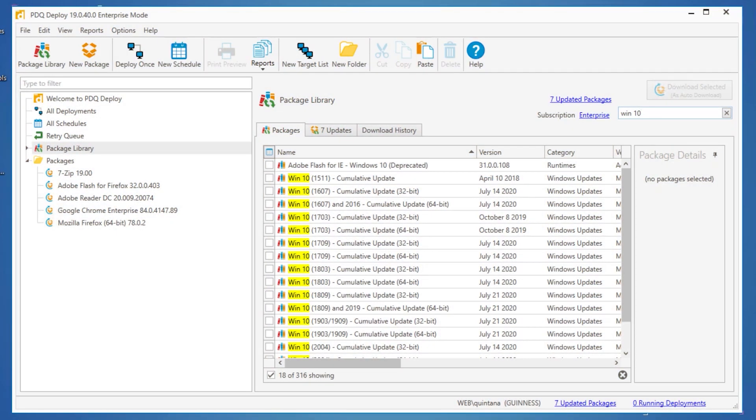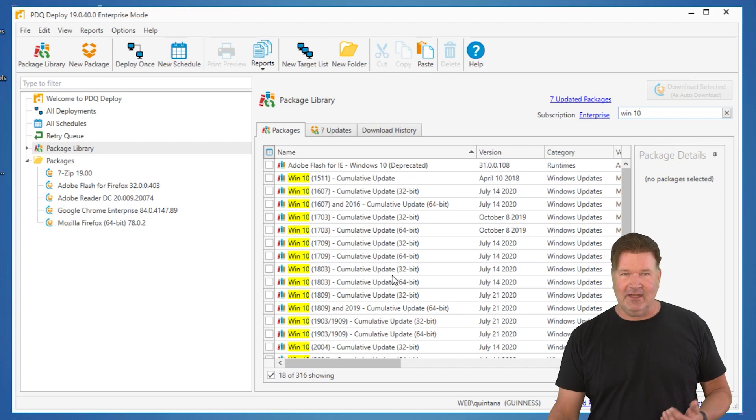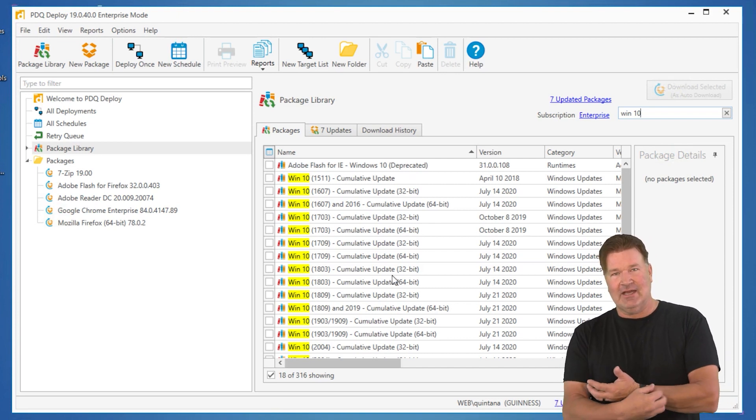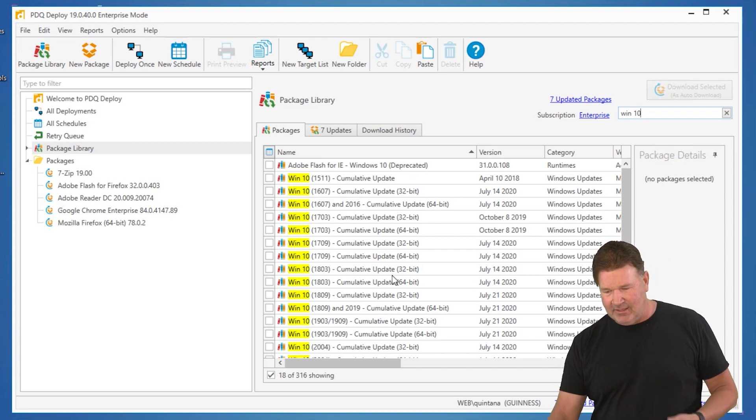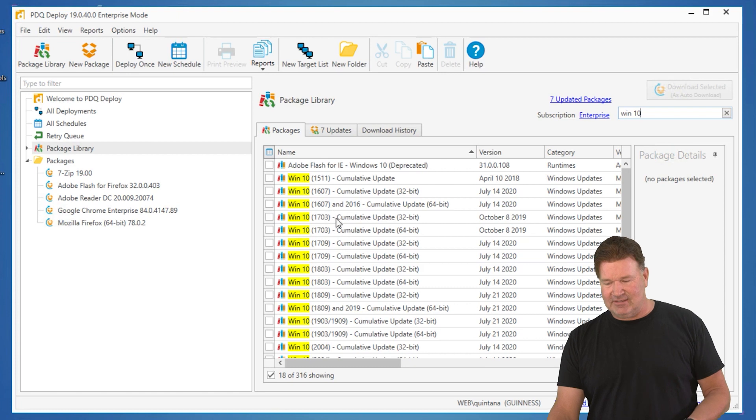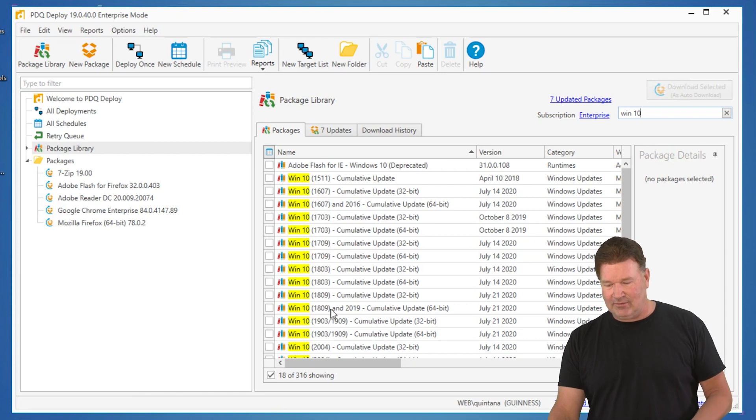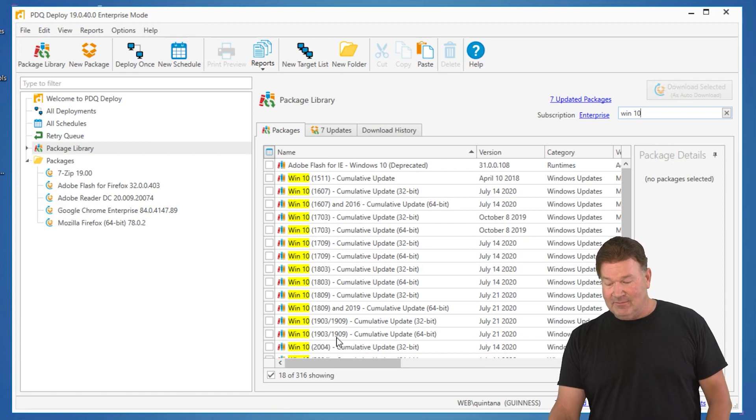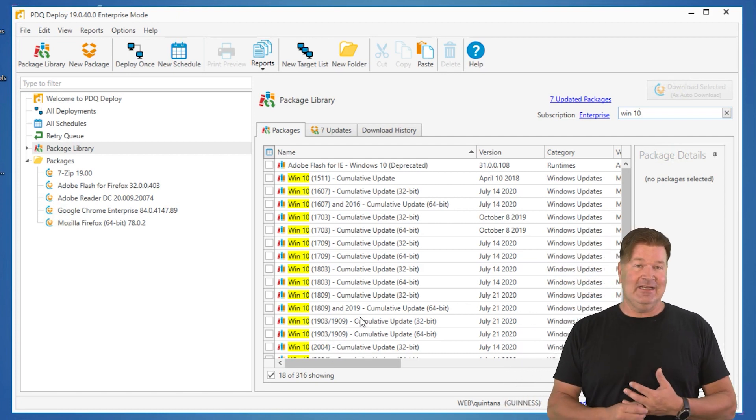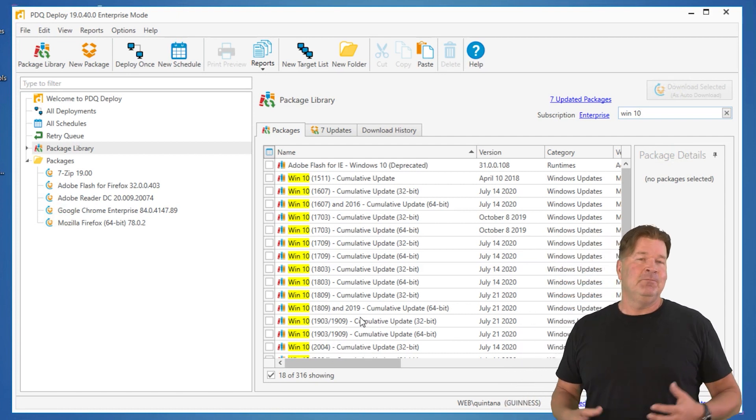Let's talk about feature upgrades in Windows 10. For example, here's all the cumulative updates that we provide you guys out in our package library. I got 1607, 1703, 1709, 1803, 1809 clear up to the new 2004. As of this video, that's the latest release.